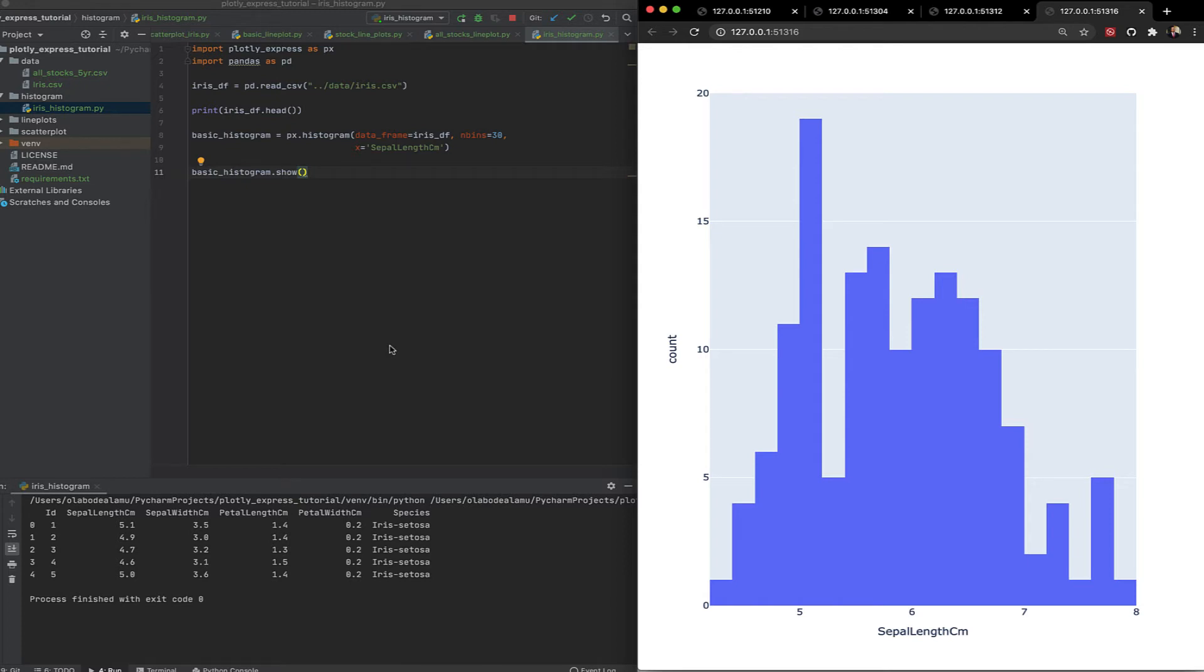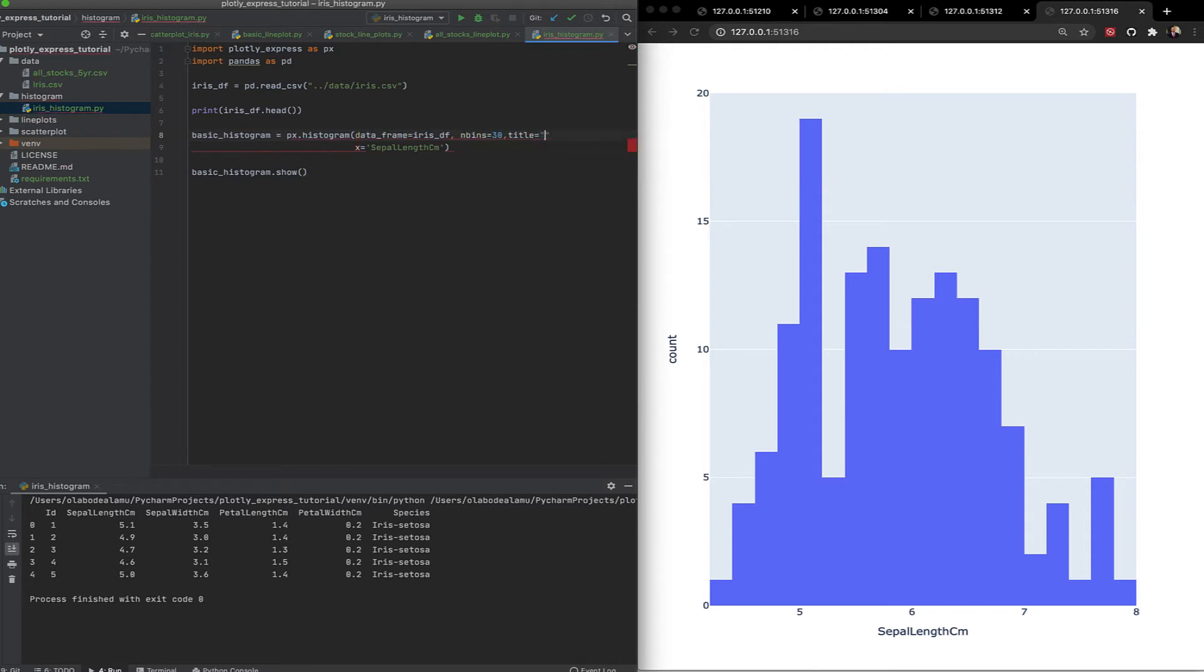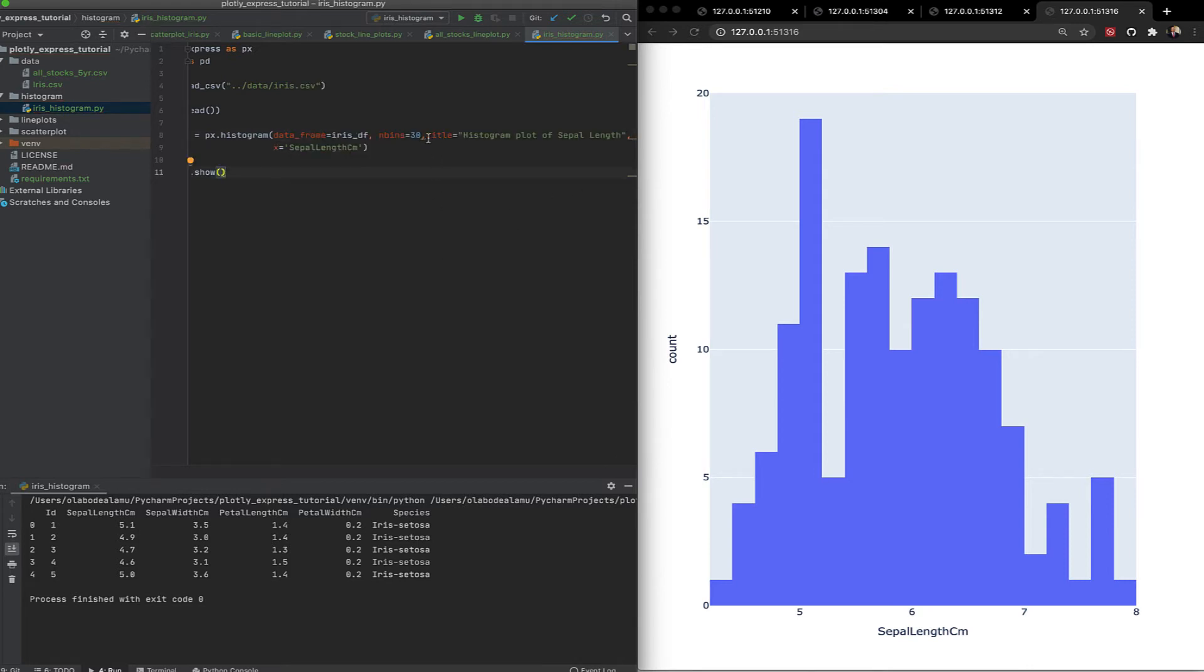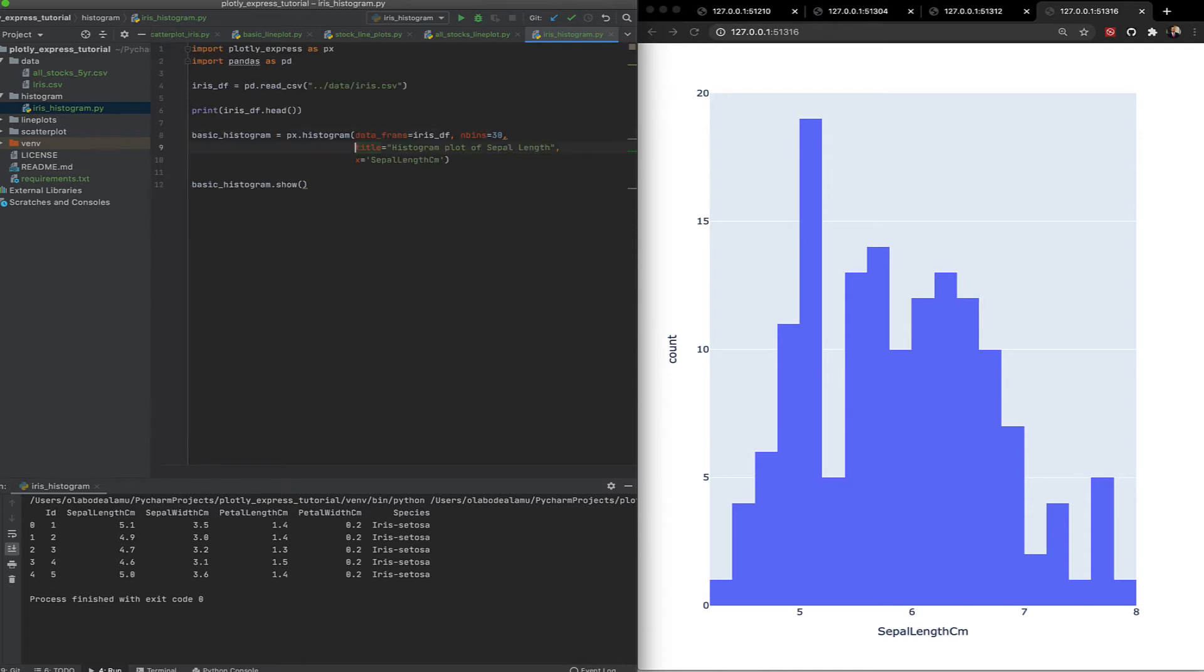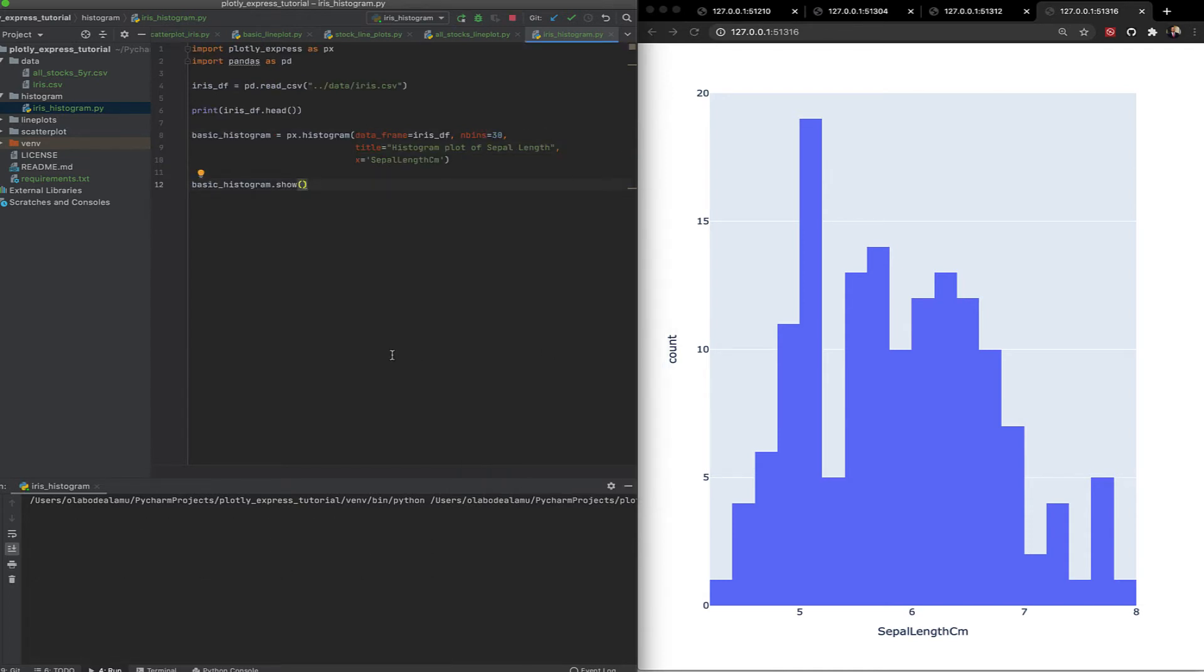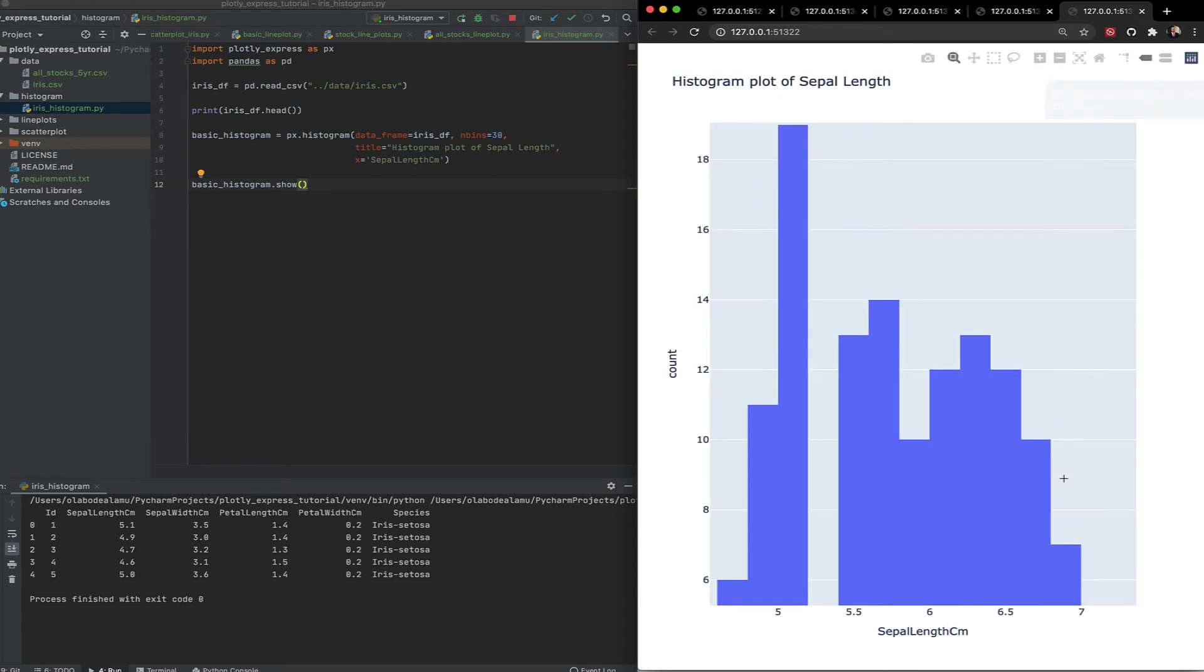How about if we want something a bit more complex? This is very straightforward. So let's say instead of just one, we also want to see the effect of the colors. We can do that. Before we do that, let's just add a title to this one, and then we can do the next one. Title, histogram plot of sepal length. Don't forget to put a comma there. Let's run this. And there you have it. Very straightforward.